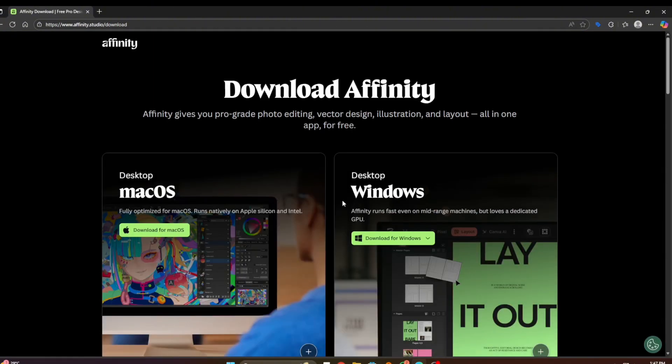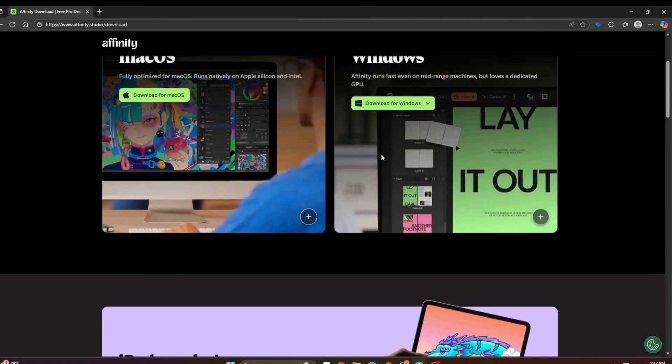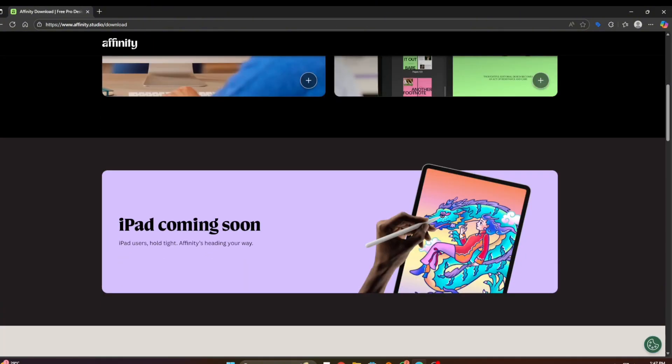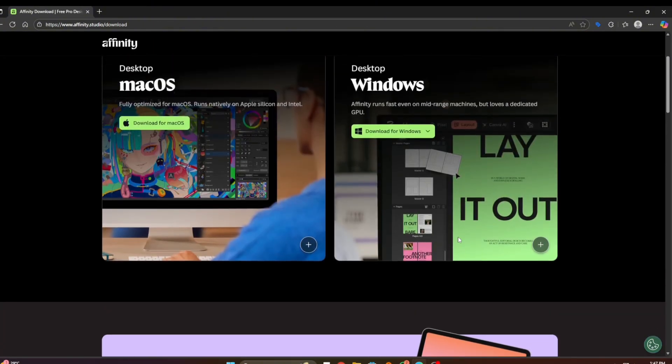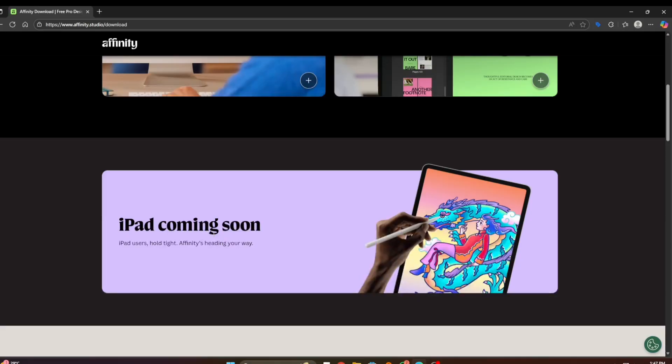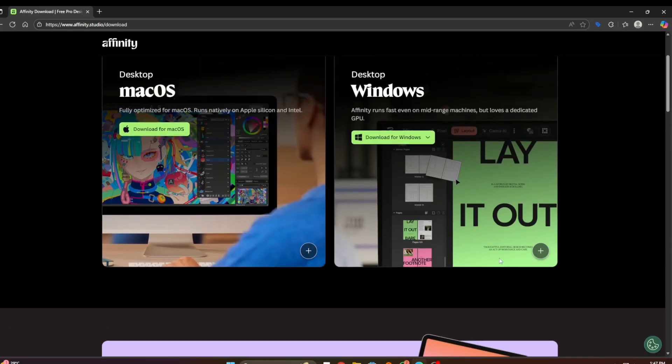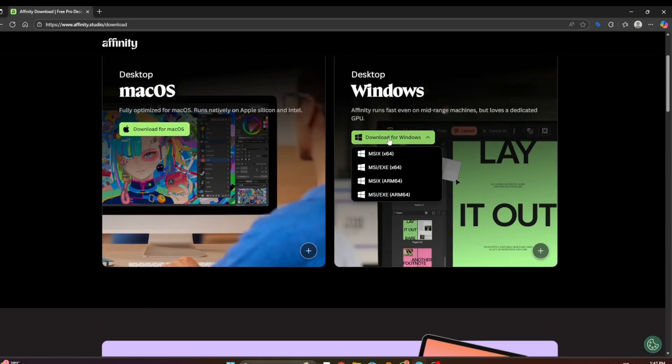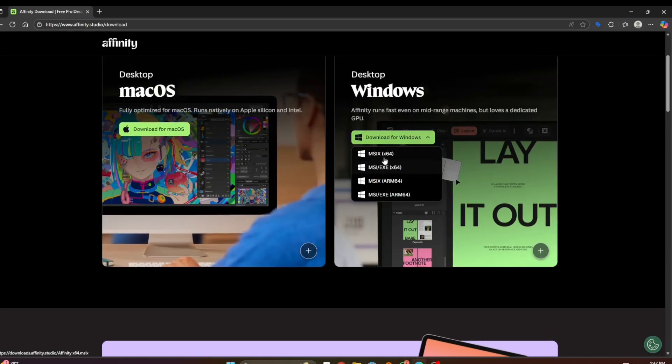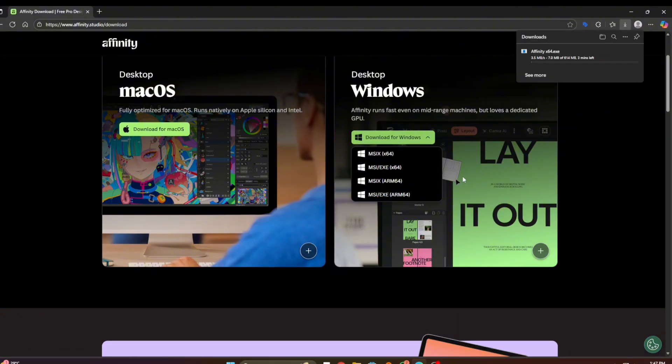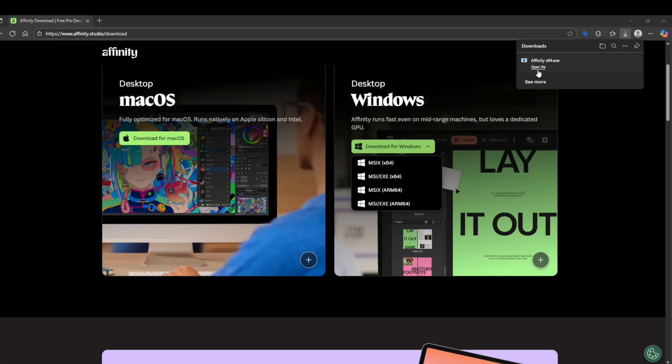You can see the versions for macOS and Windows. iPad is coming soon, but we will install on Windows, so we will select this MSI or EXE file 64-bit. Here you can see our software download has started. After it downloads successfully, we will install it, so open the file.